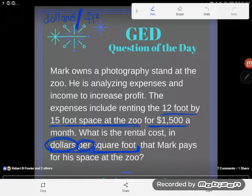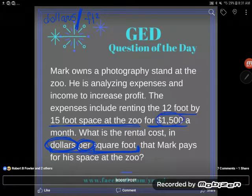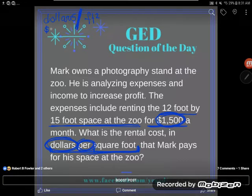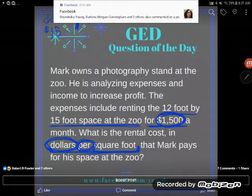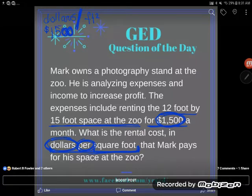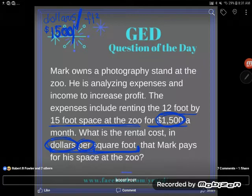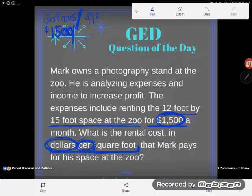One thing you're going to notice is that I already know the dollars. The dollars I'm paying for this piece of property is $1,500. So that part I know. But there's a problem — I know I need to divide $1,500 by the square feet, but nowhere in the problem does it tell me the number of square feet. I see the size of my property: it's 12 feet by 15 feet, but a regular foot is not the same as a square foot.